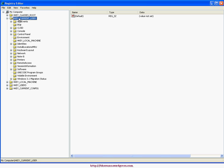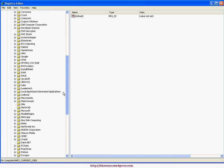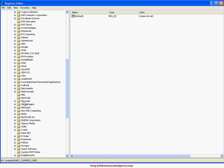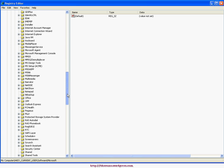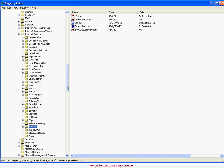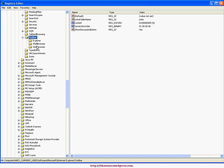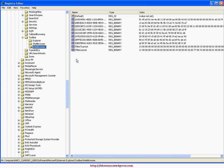You have to create a new DWORD key. Name it ITBar7Position.